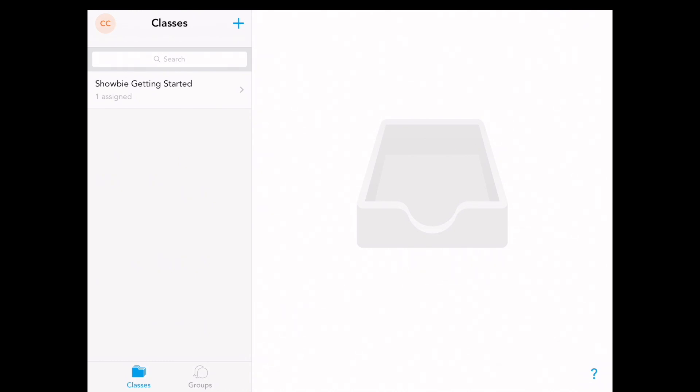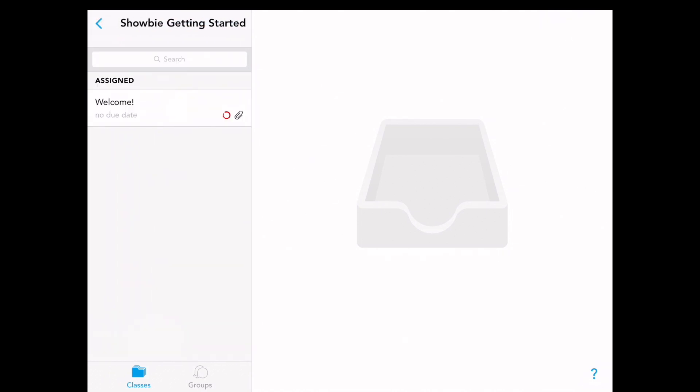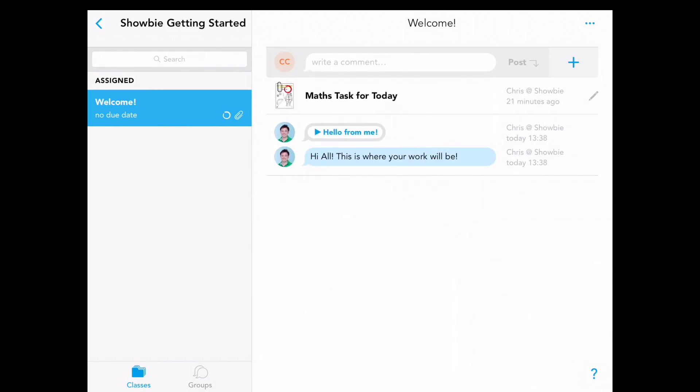How do you get started? First of all, see what your teacher has left you. Here the teacher has left a welcome note. We can go on and look at this welcome note.